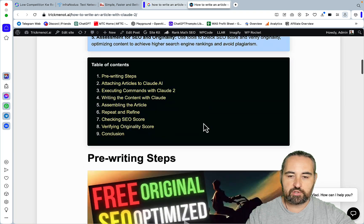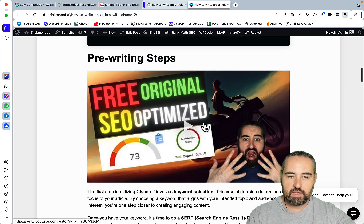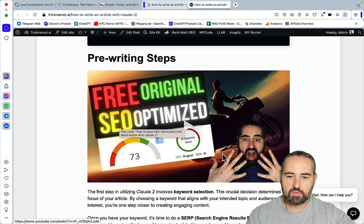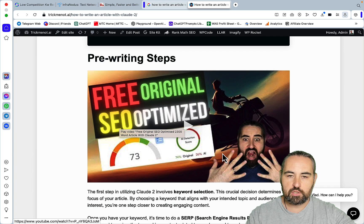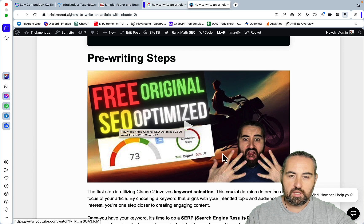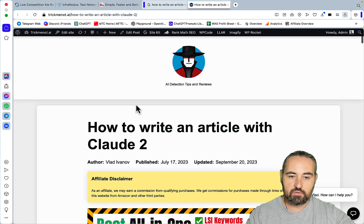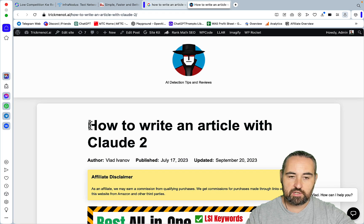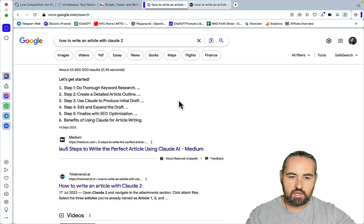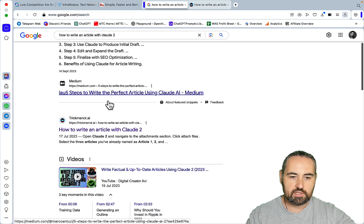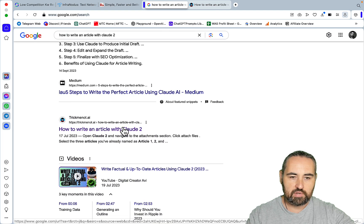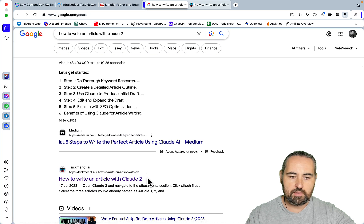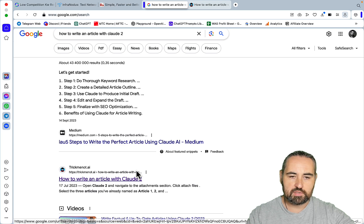What I mean is that I would record a video like this one here, free original SEO optimized, and this was one of the first videos that talked about Claude 2. Then I just turned it into an article titled how to write an article with Claude 2. As you can see, I'm ranking the first page of Google and there are many examples of similar keywords.